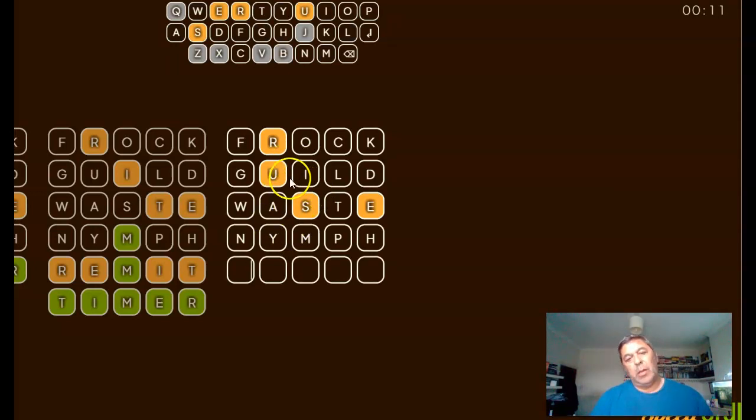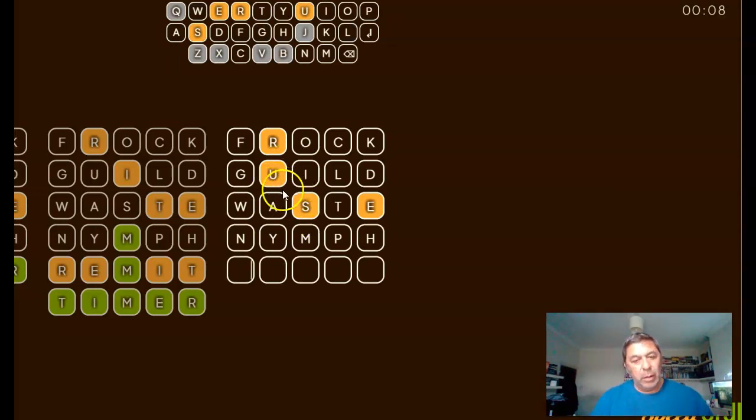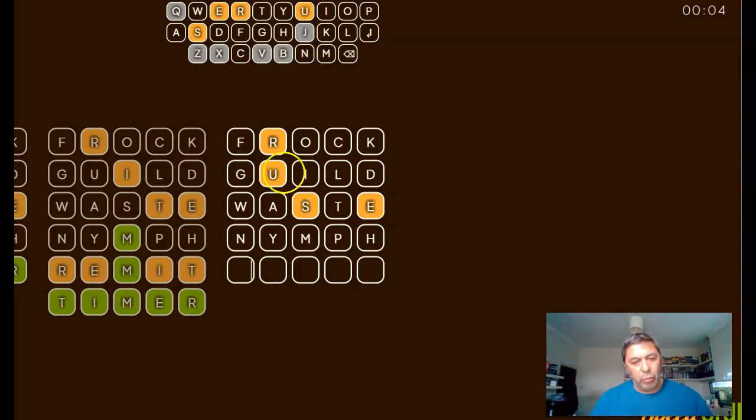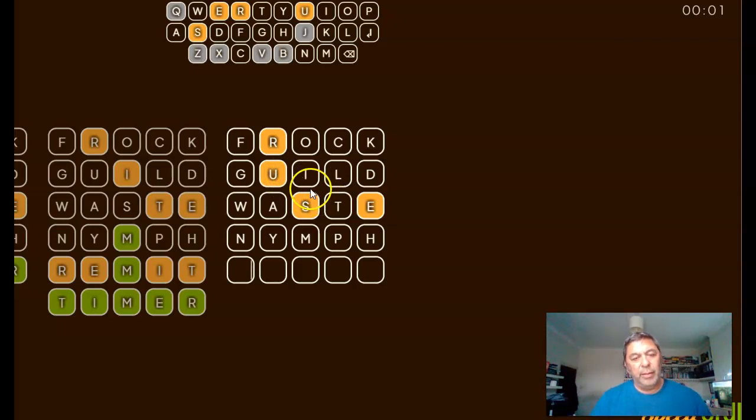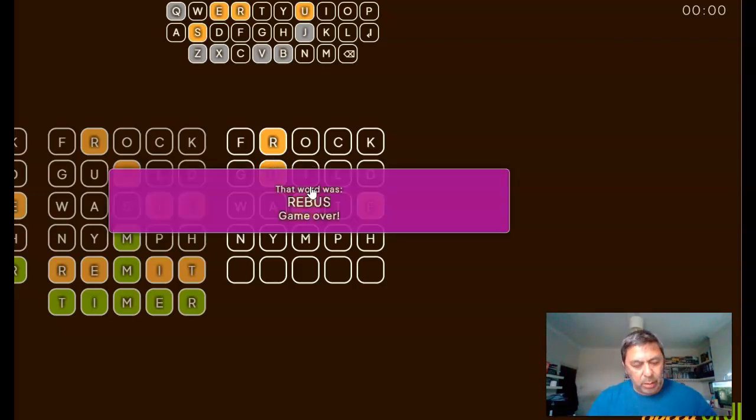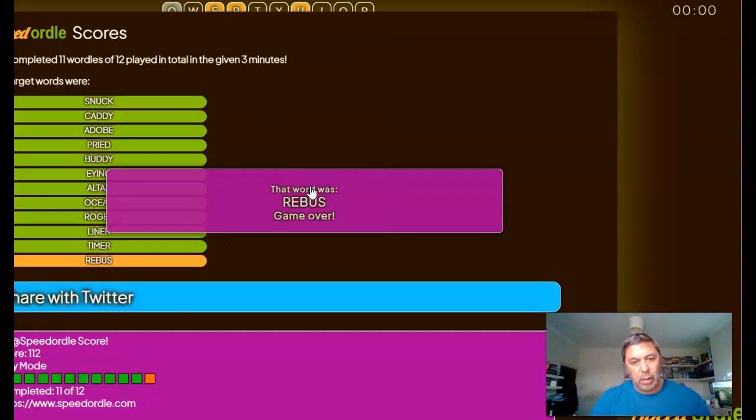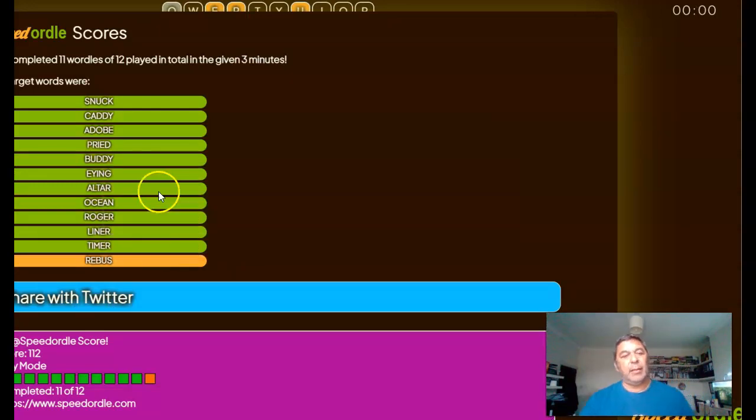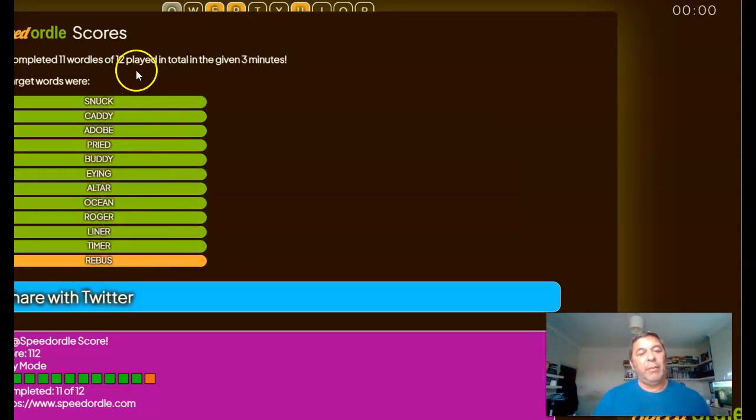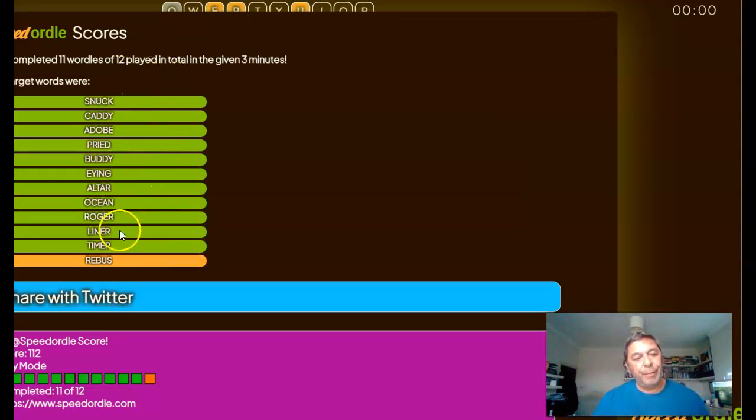Use, no. Re, sub, Rebus. 11 out of 12. Rebus.